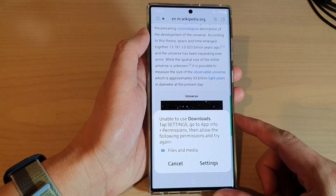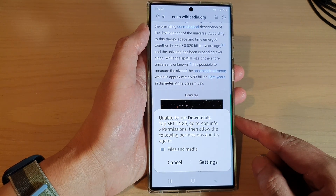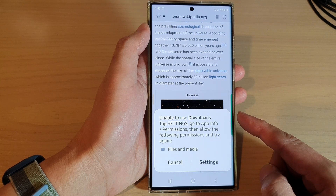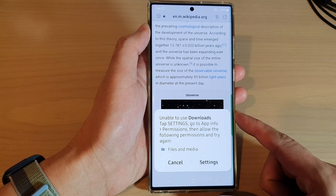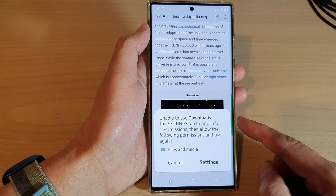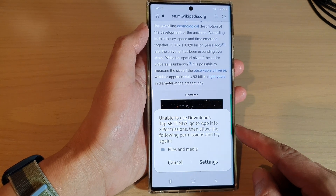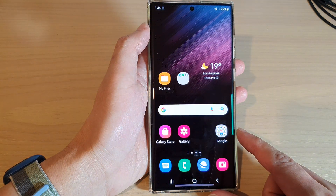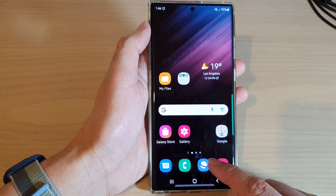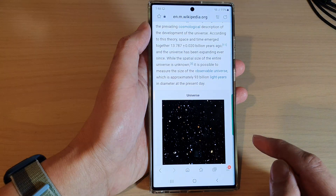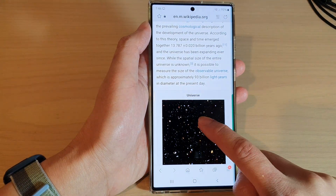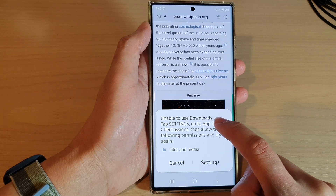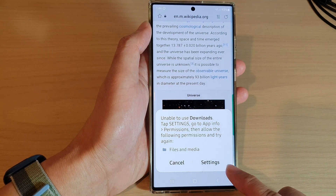In this video we're going to take a look at how you can fix unable to use downloads or save images in Samsung Internet on the Samsung Galaxy S22 series. First, tap on the home button to go back to the home screen and then open up your Samsung Internet app. In here you can see when I try to save an image it says 'unable to download.'